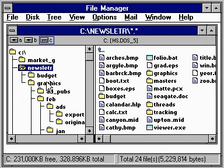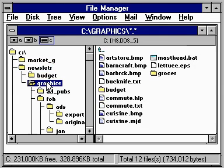To see what's inside a directory, you just click its folder, and the files and directories it contains appear in the Contents window. To work with files on another disk drive, you can just click its icon at the top of the window.